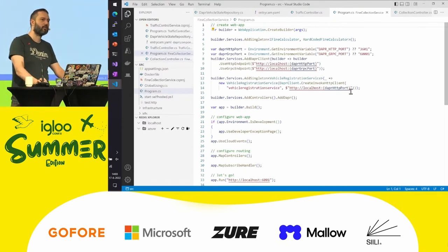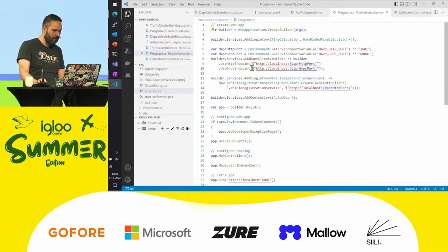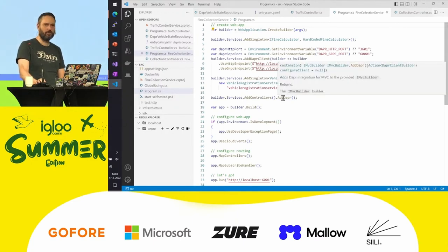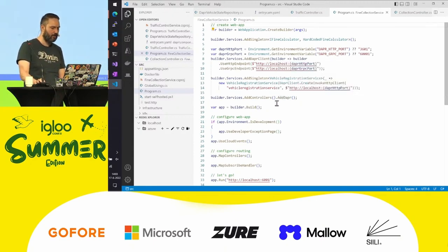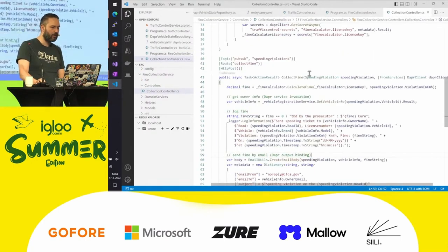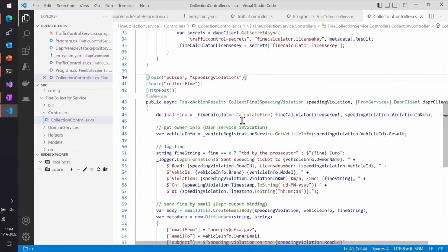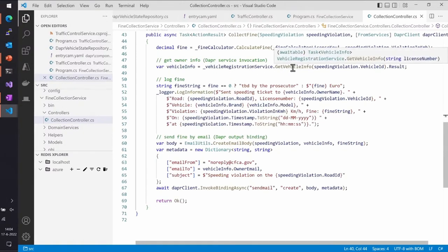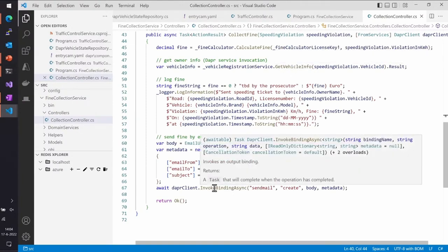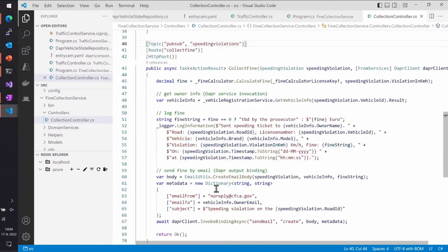In the fine collection service, because we're using PubSub, we configure the Dapr client, register an endpoint to do an invoke, and after AddControllers we call AddDapr. That makes sure any PubSub configuration will automatically have the right bindings. In the controller I now can have a route and an HTTP POST, and I can also describe that any time there's a speeding violation on the PubSub endpoint, trigger this endpoint. This will be set up automatically by the SDK, saving a lot of time. After requesting vehicle information via service invocation, I create an email and use the binding to send it.